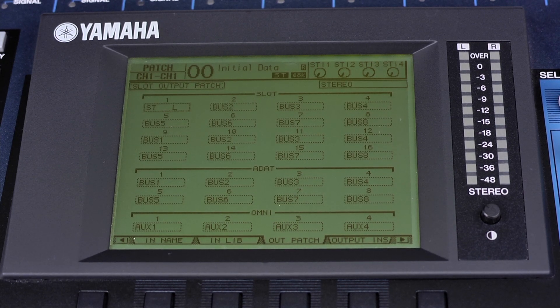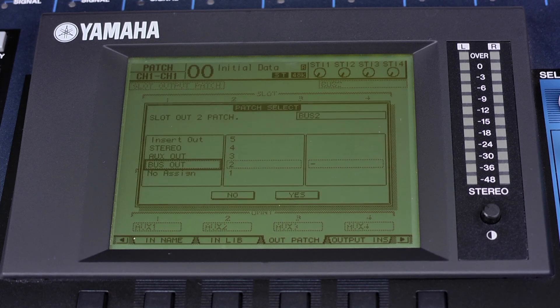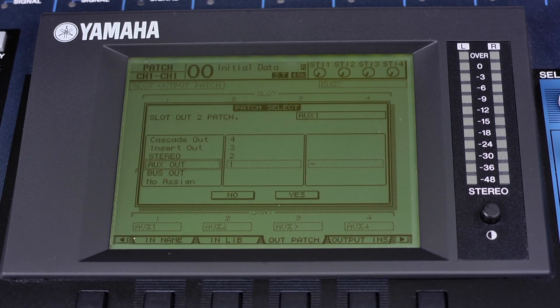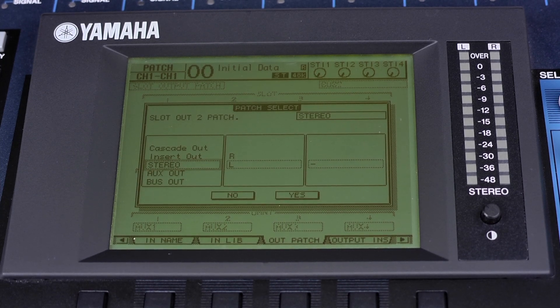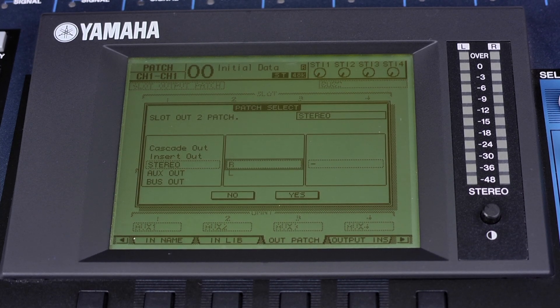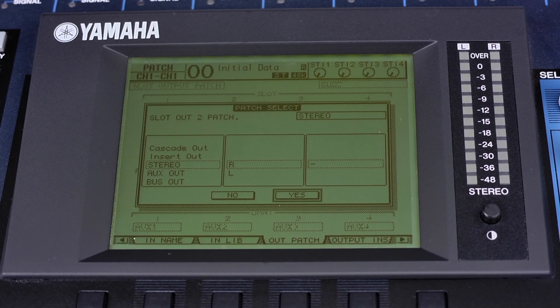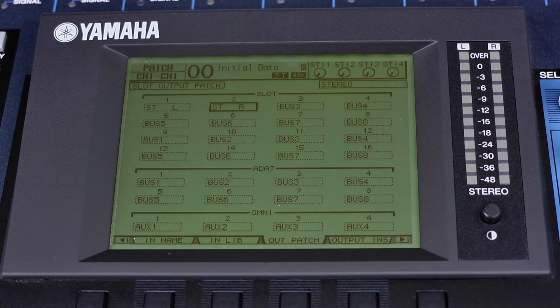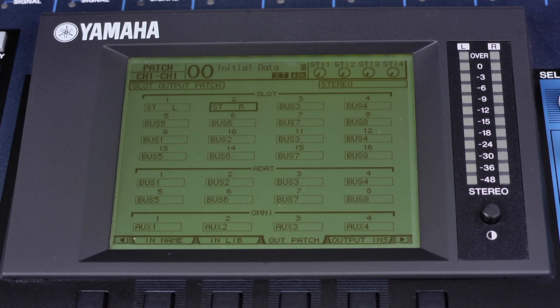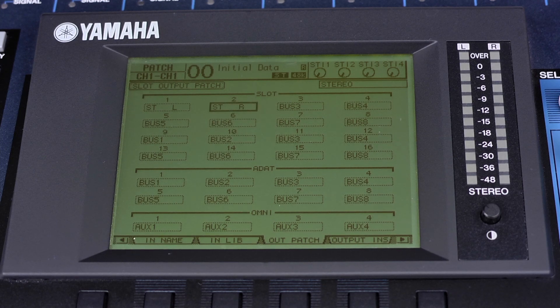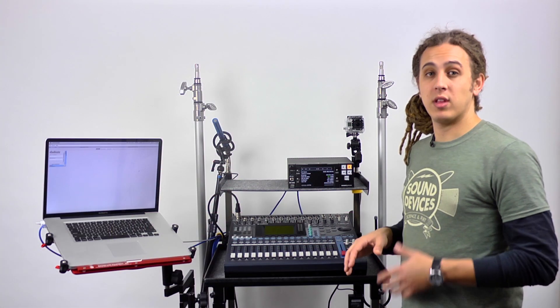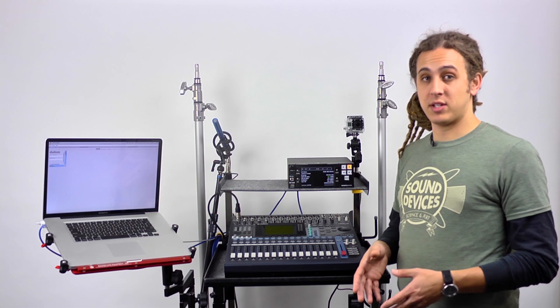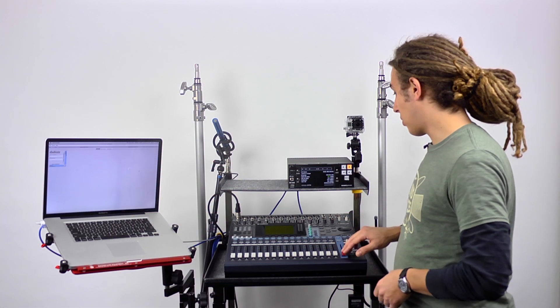Going over to channel 2, doing the same thing, selecting stereo right, and yes. Now channels 1 and 2 are the left and right mix on the Dante network.